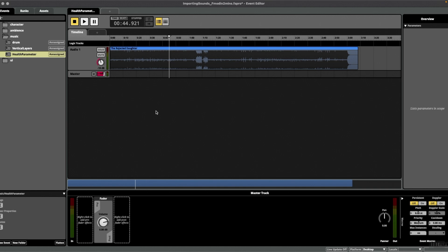Continuous parameters, unlike discrete, can be used to add gradual and fine changes to an event in FMOD, and I'm going to show you a quick example today.